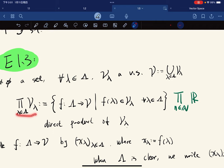Let me define ∏ℝ for the naturals. It's the set of all functions from the natural numbers to V.